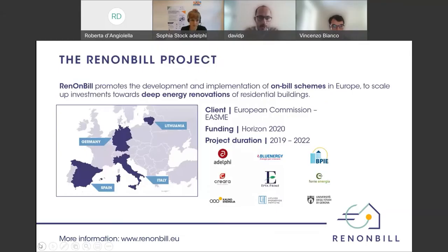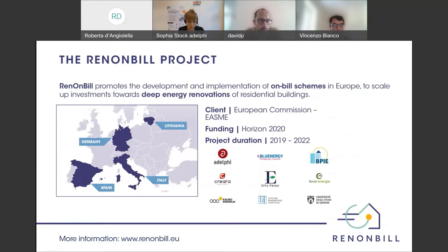Thank you, Sophia. My name is David Peres, I work for Creata, part of the consortium taking care of this project, RenonBuild. This is a research project financed by the European Commission. There are four focus countries: Germany, Spain, Italy, and Lithuania. The project started in 2019, has been running for almost three years, and is about to finish in 2022.